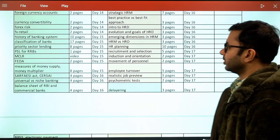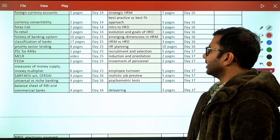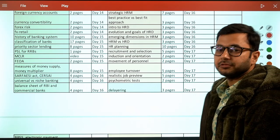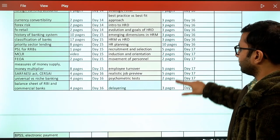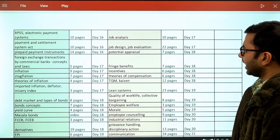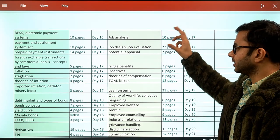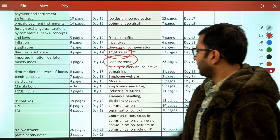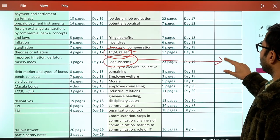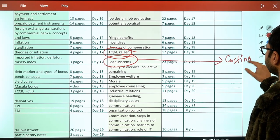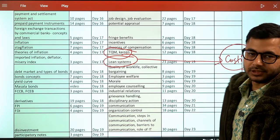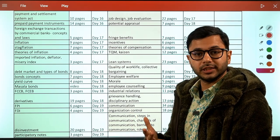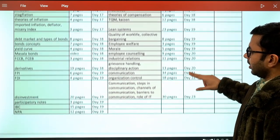Further OB topics include organizational culture, OCTA PACE, organizational climate, group dynamics, change management, and theories of group formation. HRM starts with introduction, models, strategic best practices, introduction to HRD, evolution of HRD, emerging dimensions in HRM, HRM versus HRD. Then it covers the entire HRM process: recruitment, selection, induction, orientation, employee movement, employee turnover, and finally retirement or firing. TQM, Kaizen, and lean systems are also included, though technically part of both management and costing.